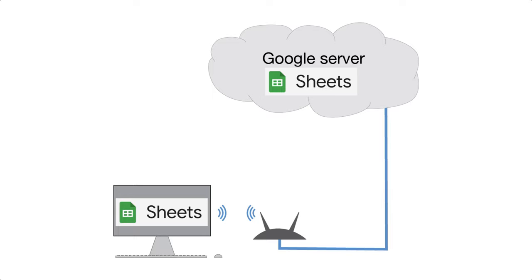There is a way to use Google Sheets offline, that is, while you're not connected to the internet, but I won't be showing you how to do that.